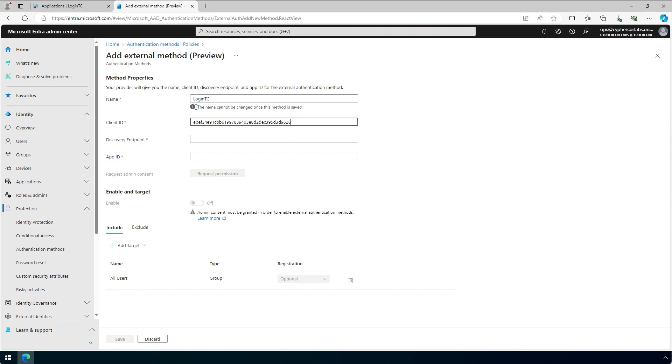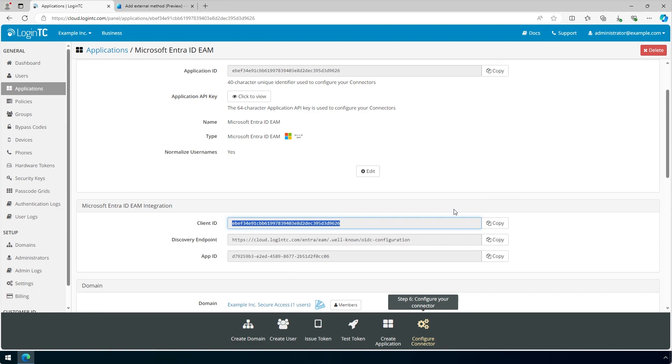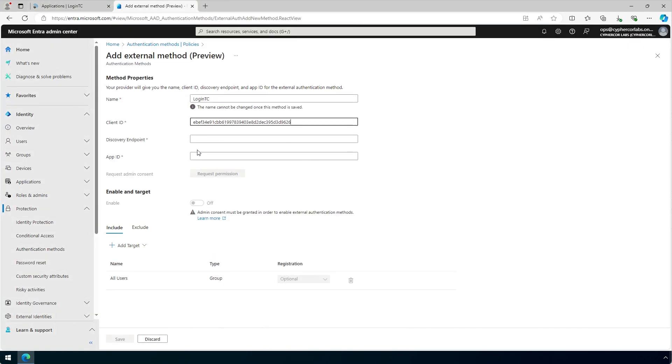For the discovery endpoint, click on the LoginTC tab once again and next to the discovery endpoint field, click Copy. Go back to the Microsoft Entra Admin Center and paste the copied directory endpoint in the directory endpoint field.